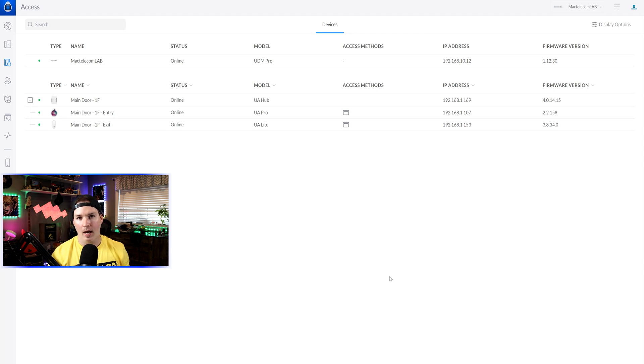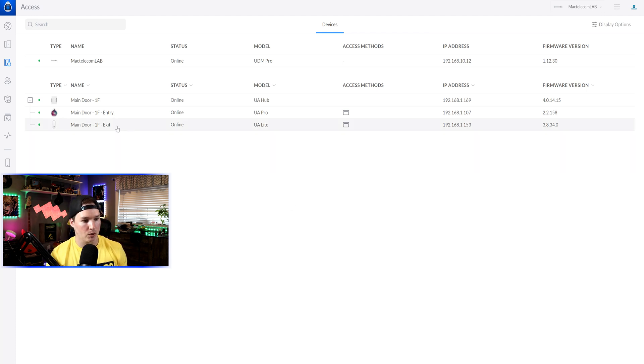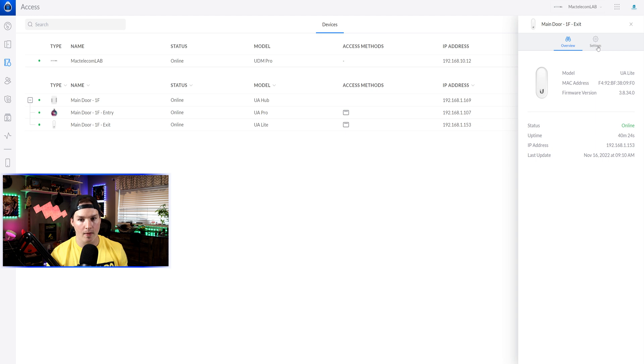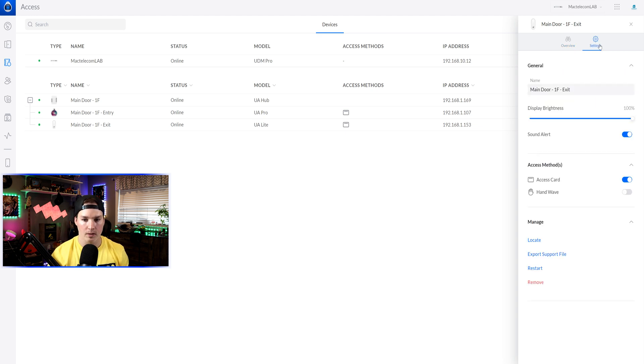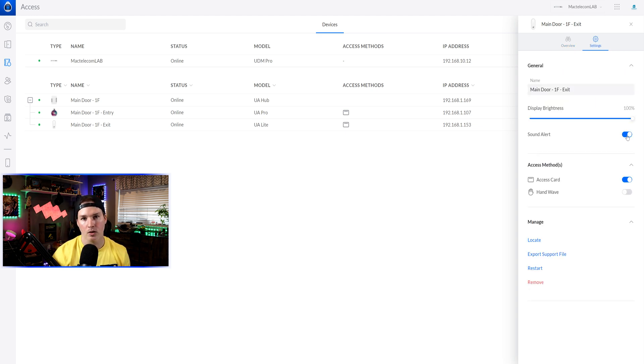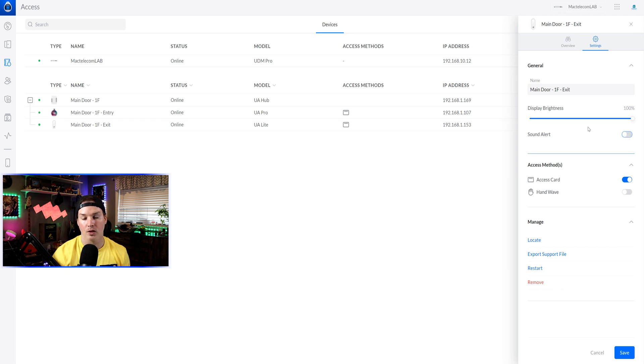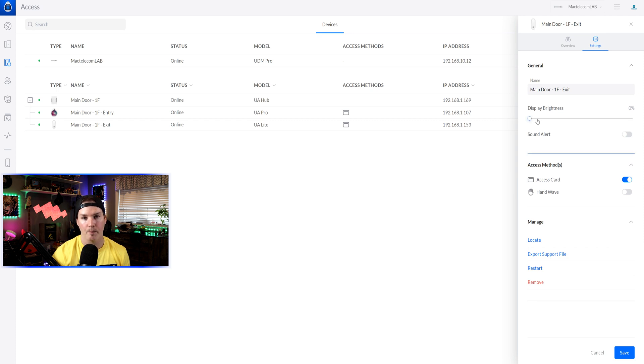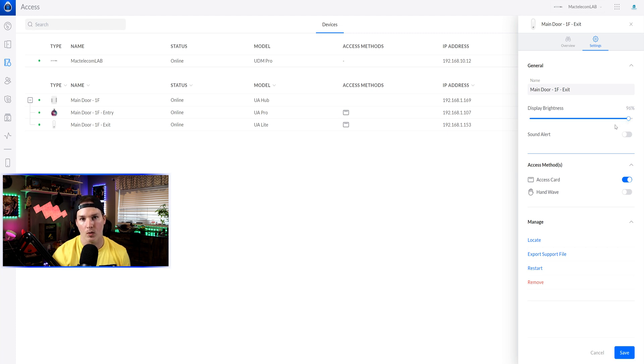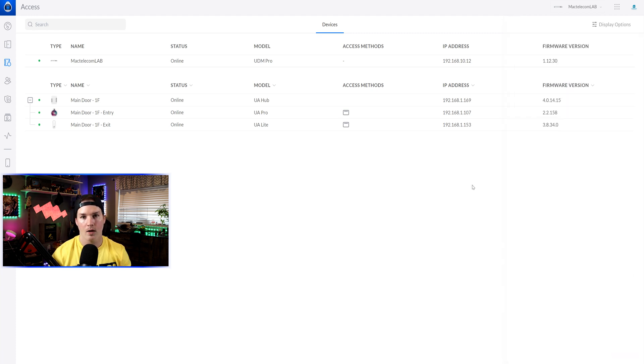First, we'll take a look at our UA light, because this is very easy to configure. So we'll click on it, and then we'll go over to our settings wheel. To turn off the sound, all we need to do is hit this toggle switch, and to turn the display brightness down or up, all we need to do is bring it to whichever level we would want it to be at. Some people want it to have no LED showing at all. I like the LED showing so that I know it's online.